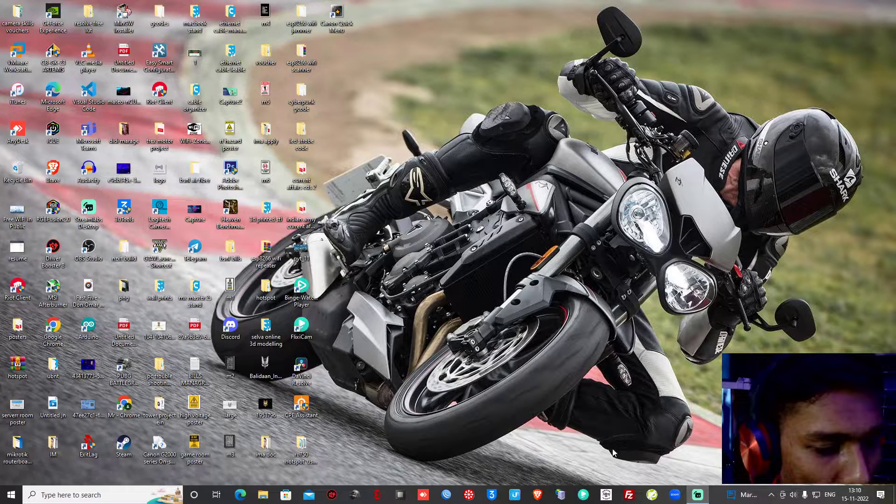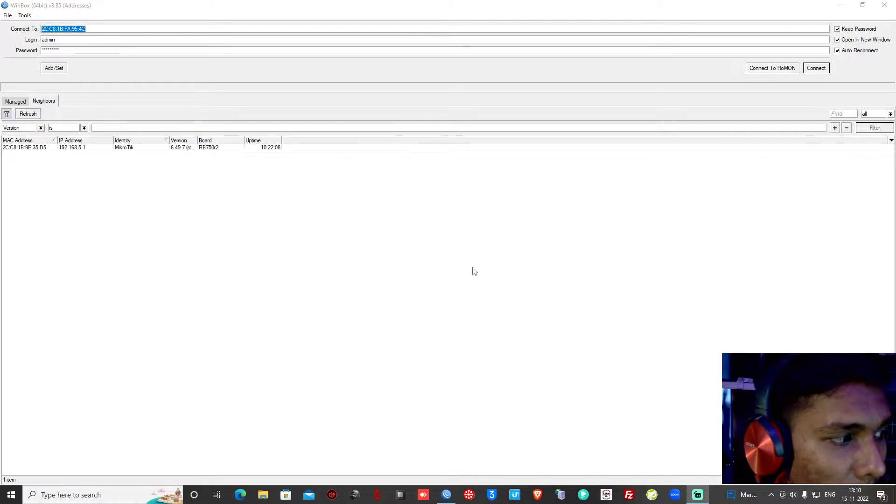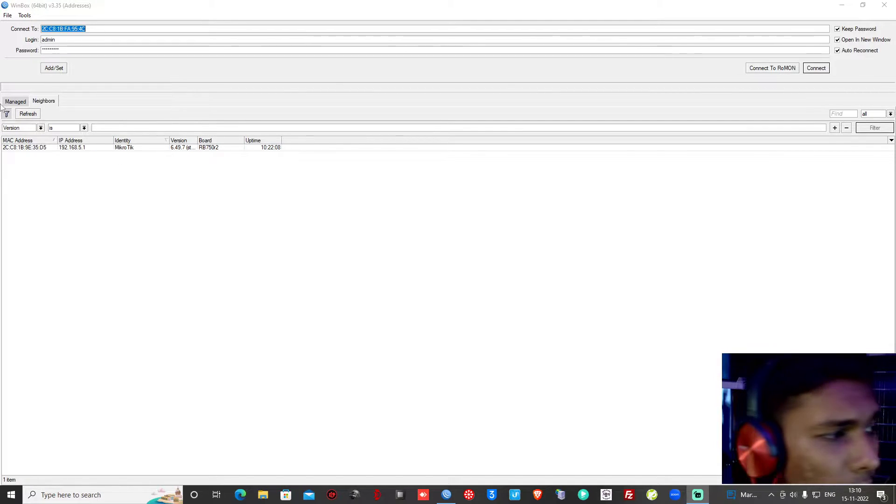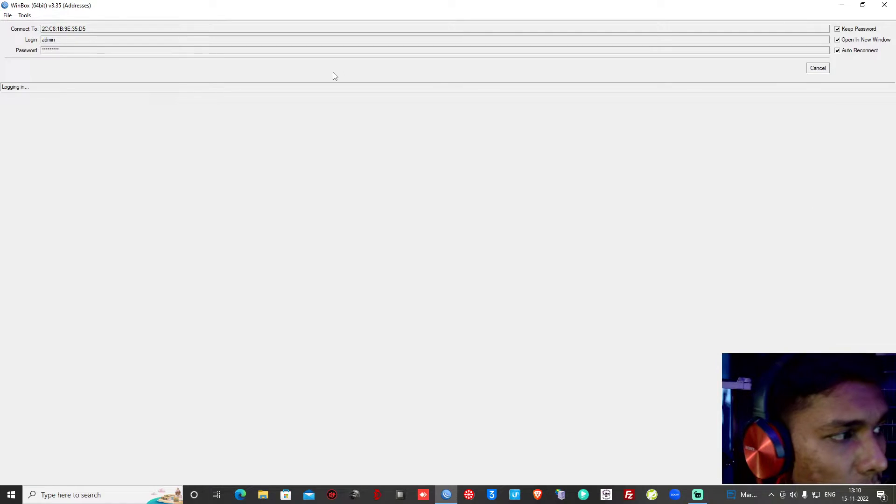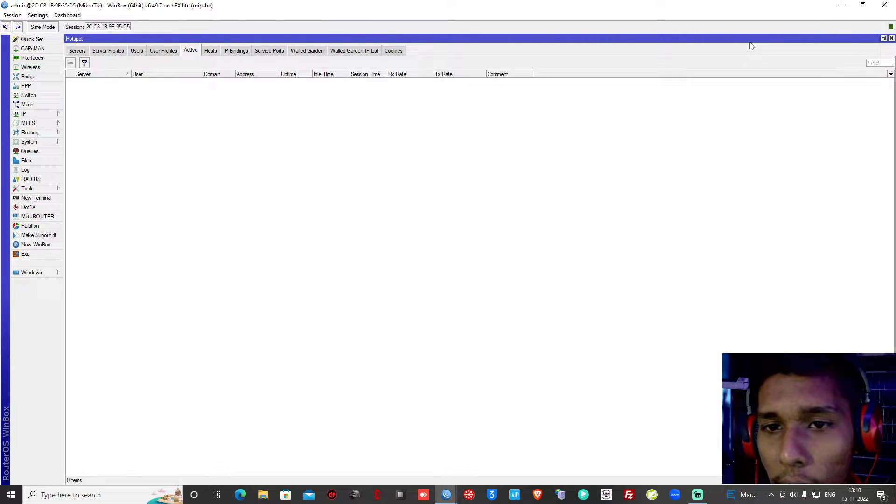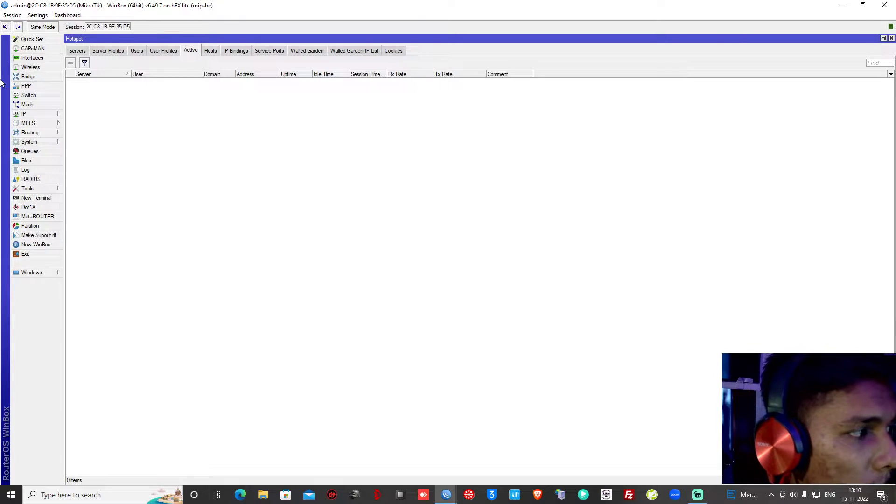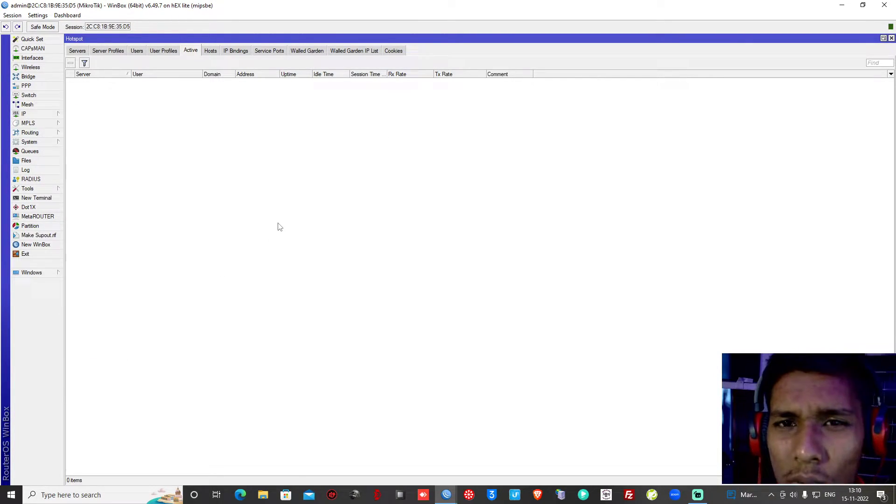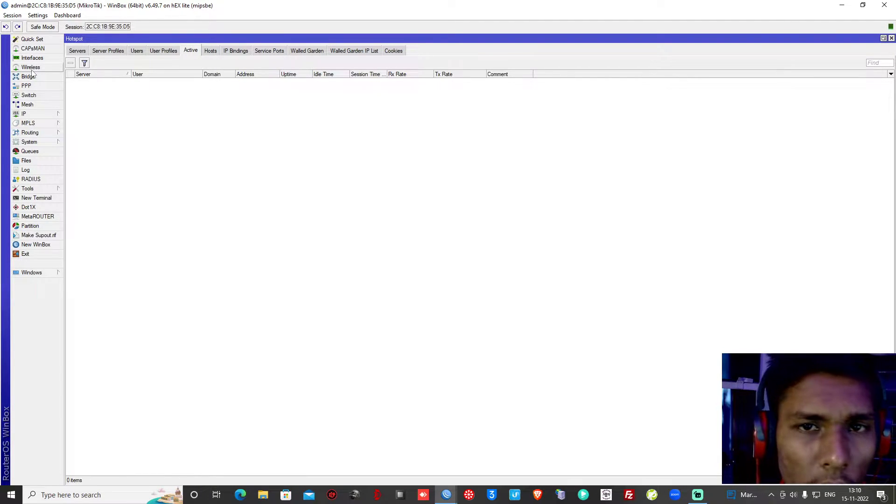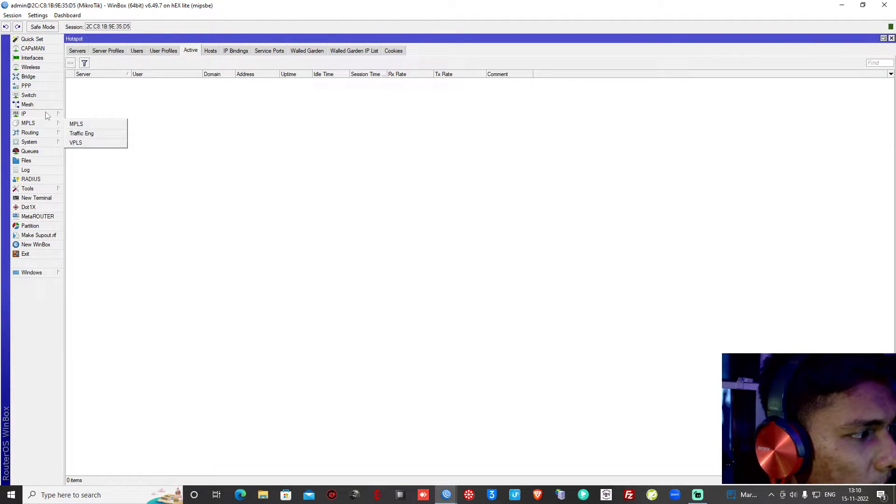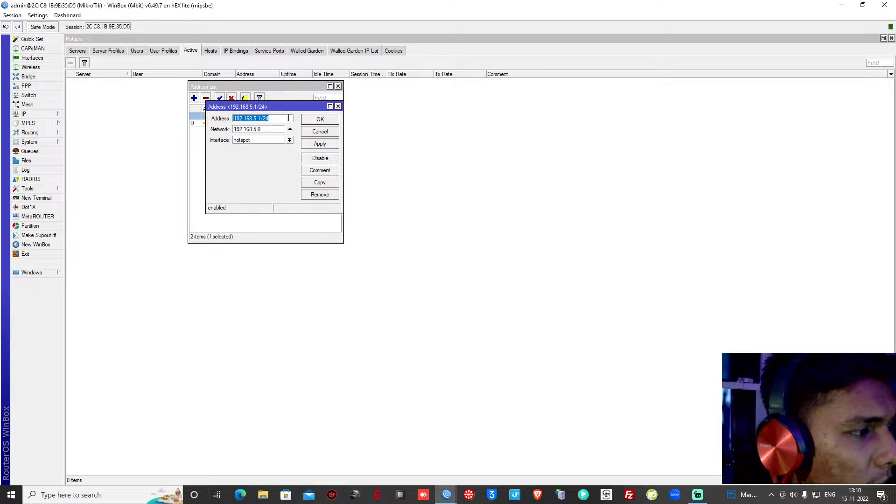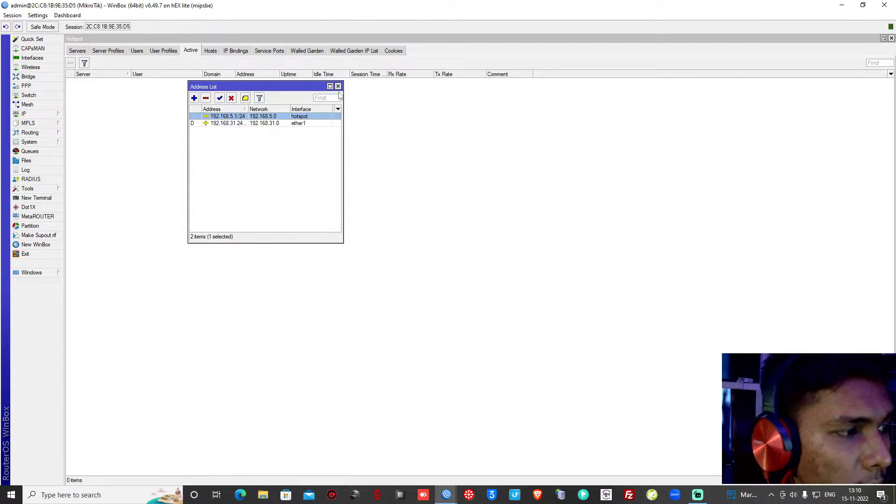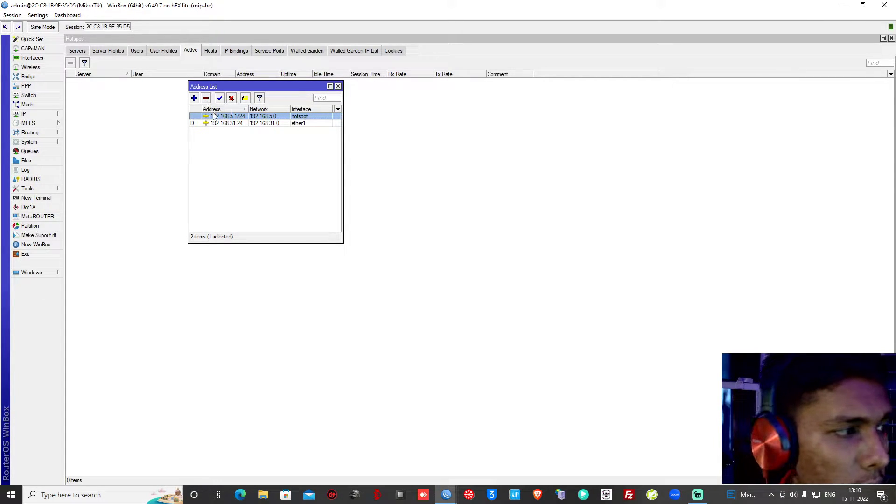We have to go to Winbox as always. I will click on MAC address and log in with credentials. We will start fresh from here and go to IP. The process will be long, so we will just remove hotspot and after removing hotspot we will do DHCP. Going to IP and addresses, we'll create a DHCP interface. You can remove the hotspot interface if you have a fresh configuration.